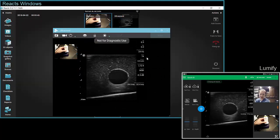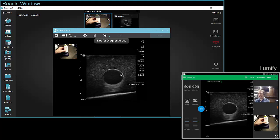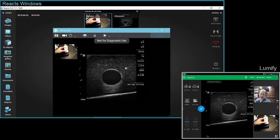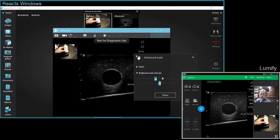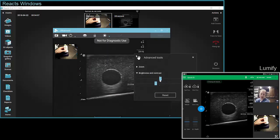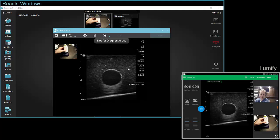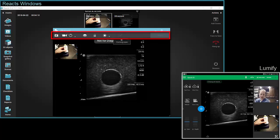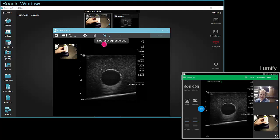Let's focus on the main Reacts scene with the ultrasound stream. If you would like to change the brightness and contrast on your own without asking the Lumify user, you can right-click by placing your mouse on the ultrasound stream and choose brightness and contrast. You can change the brightness and contrast on your side as you want, and if you ever want to go back to the neutral default, just click reset. An important button in the menu bar of the scene is the pointer — the wide circle.